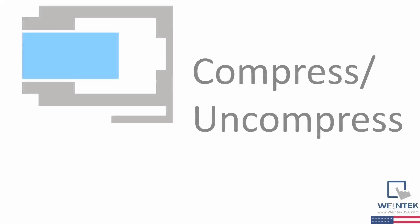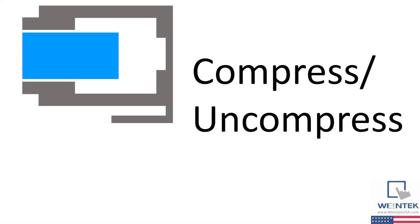Hello, today we're going to be taking a quick look at the compress/uncompress feature in Easy Builder Pro.